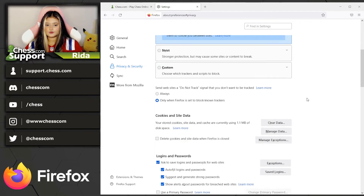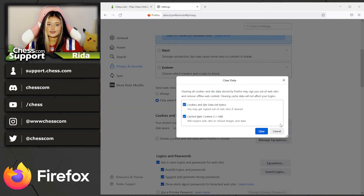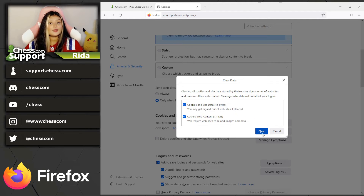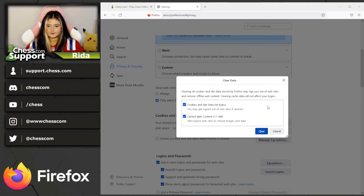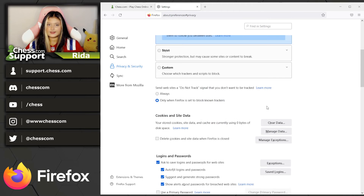Once on that page, scroll down to where it says Cookies and Site Data. Click Clear Data, make sure the two boxes are checked, then hit Clear. You'll get a pop-up — click Clear Now, and that's how you clear your cache on Firefox.